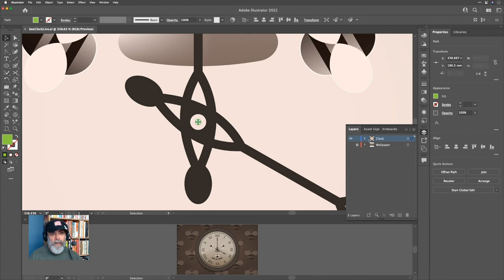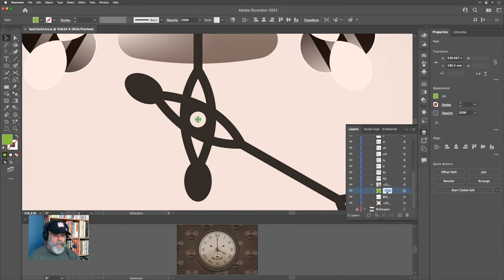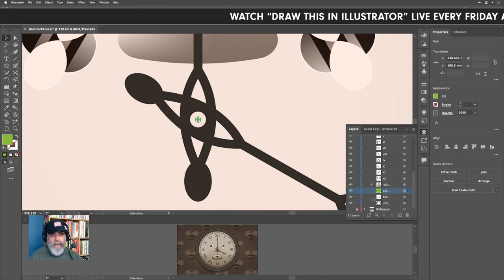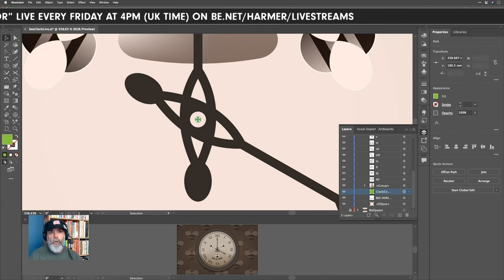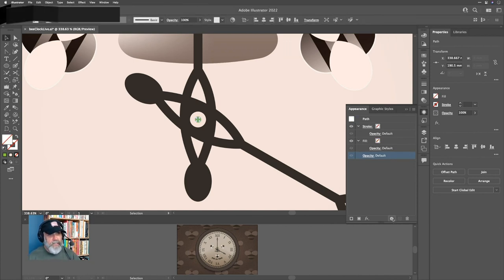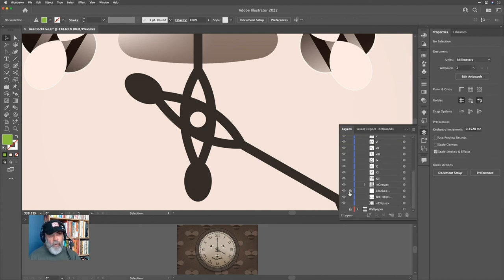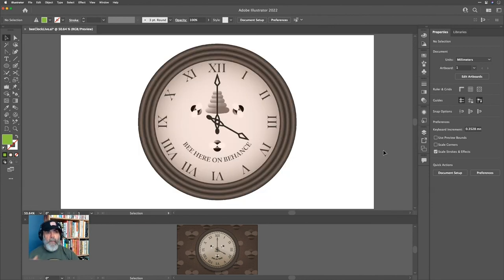In the Layers panel I'll navigate down to find the anchor point element and double-click to name it 'clock center'. Now I can find it quickly. I can then remove its current appearance or turn off the fill — there we go. That's how you always have a point of reference to go back to.